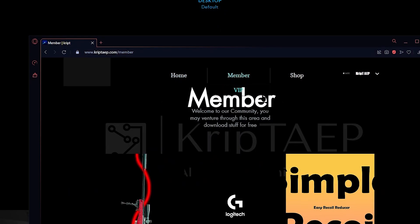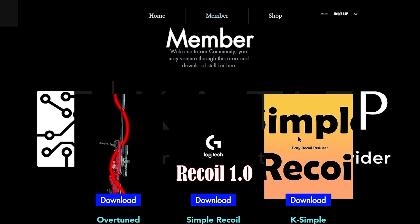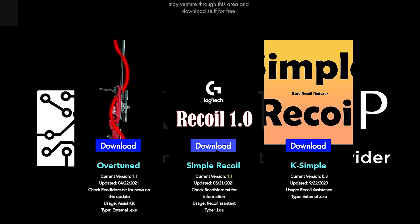As you can see, I have logged in. And now, as you can see over here, I have a few applications that I can download for free. So what you guys want to download is simple recoil. You're going to download simple recoil.